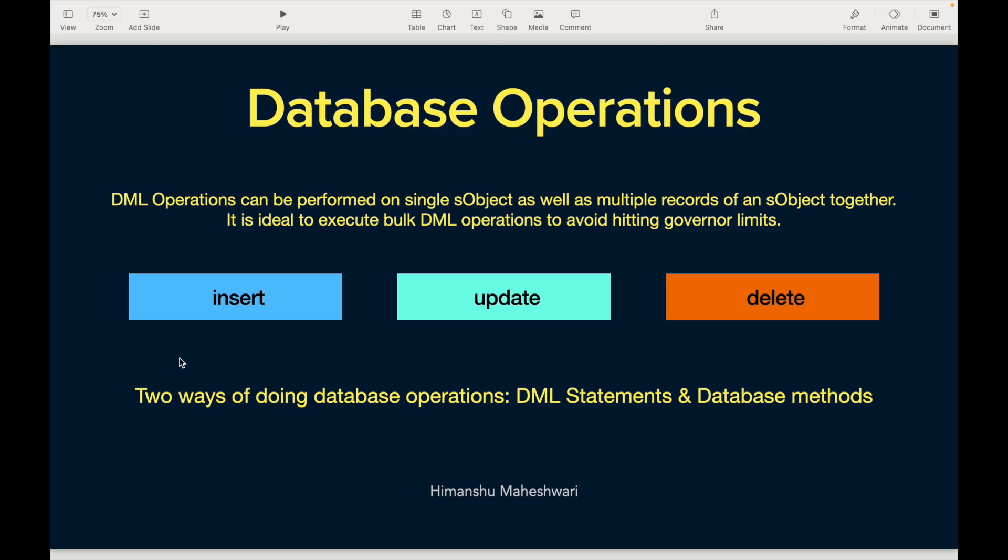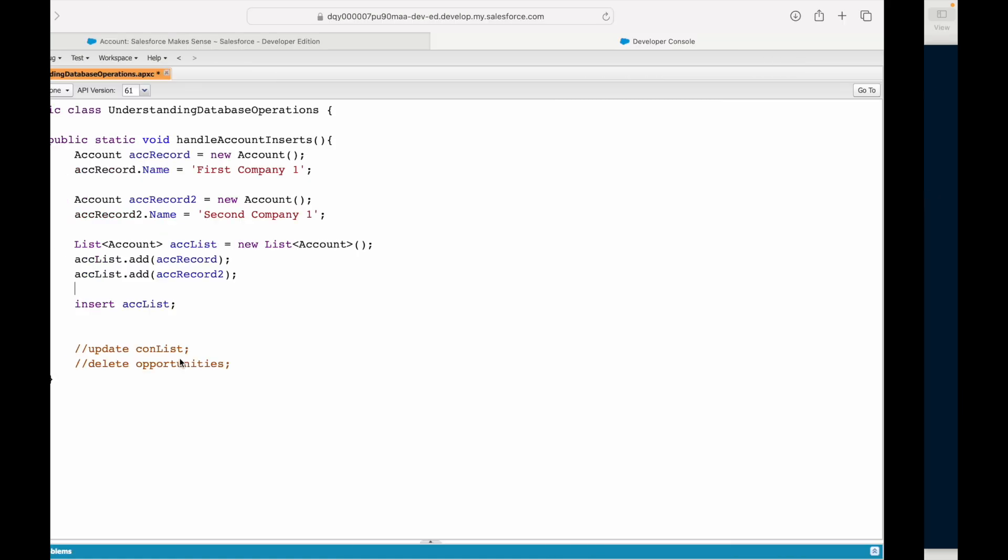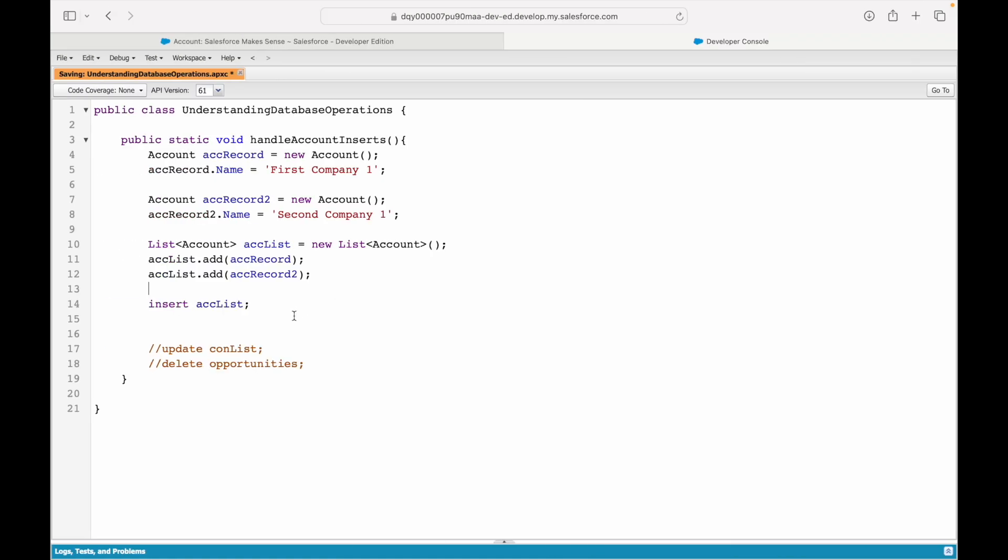Welcome back to another video of Salesforce Makes Sense. This is Himanshu, and we're going to continue understanding database operations. Now that you have SOQL and SOSL under your belt, we're good to understand update and delete operations. Let's jump into Salesforce. What we did last was create or insert a plain record into the system, and now we'll quickly understand how to update or delete a record.